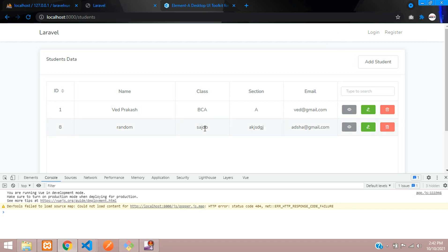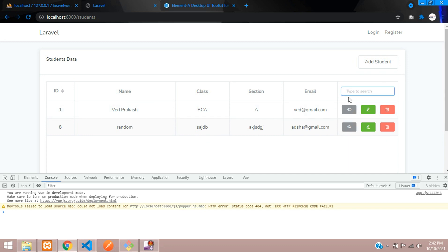So guys, this is how we delete the data in Laravel Vuex with Vue.js. In this video that's it, we have successfully completed how to delete the data. And now let's continue next video about the search option. So guys in this video that's it. Thank you for watching this video. Please subscribe, like, and share this video.